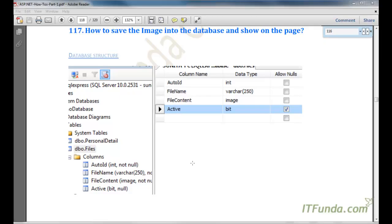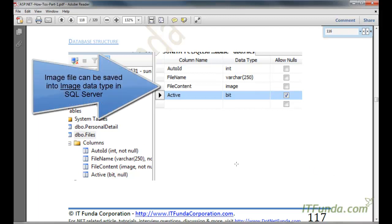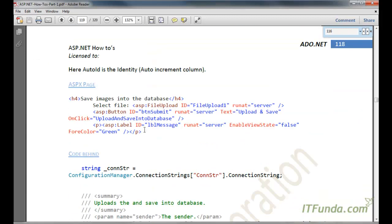In this how-to, we are going to learn how to save an image into the database. For this demonstration, I have created one database table. My database table name is 'files' and it has an auto-increment ID column, a file_name column with data type VARCHAR and width 250, a file_content column with data type IMAGE, and an active column of BIT type. So there are four fields in this files table.